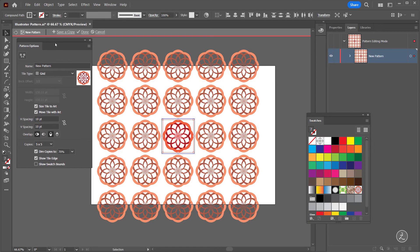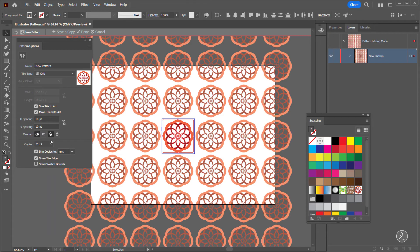The number of copies doesn't really matter — five by five or seven by seven — what matters is that you've got your pattern, so I'll click Done.